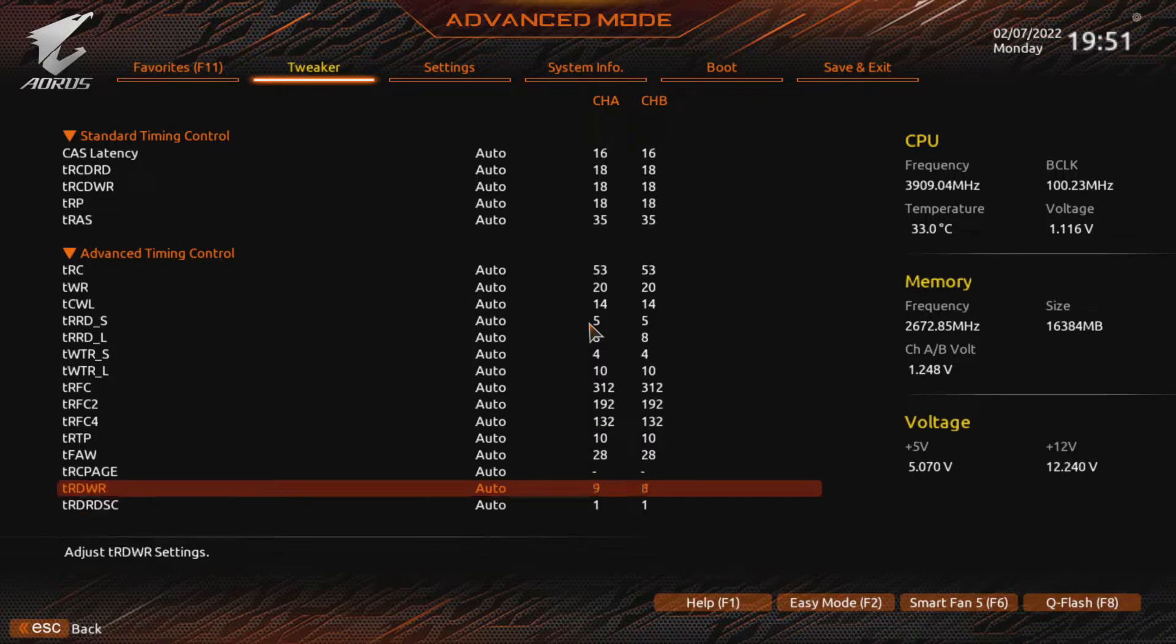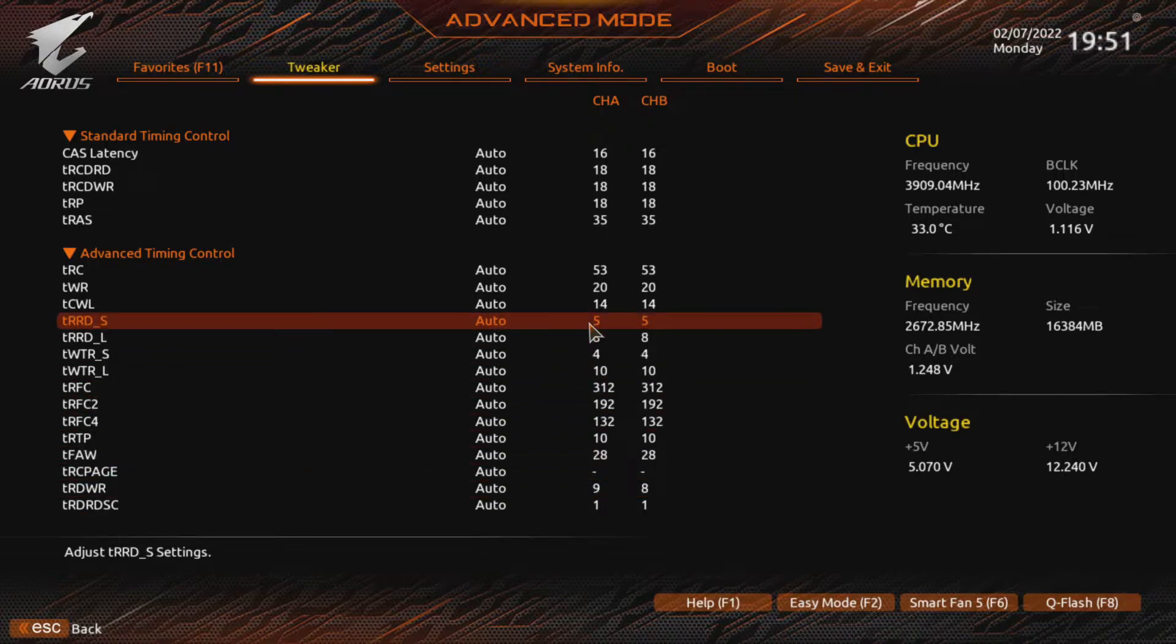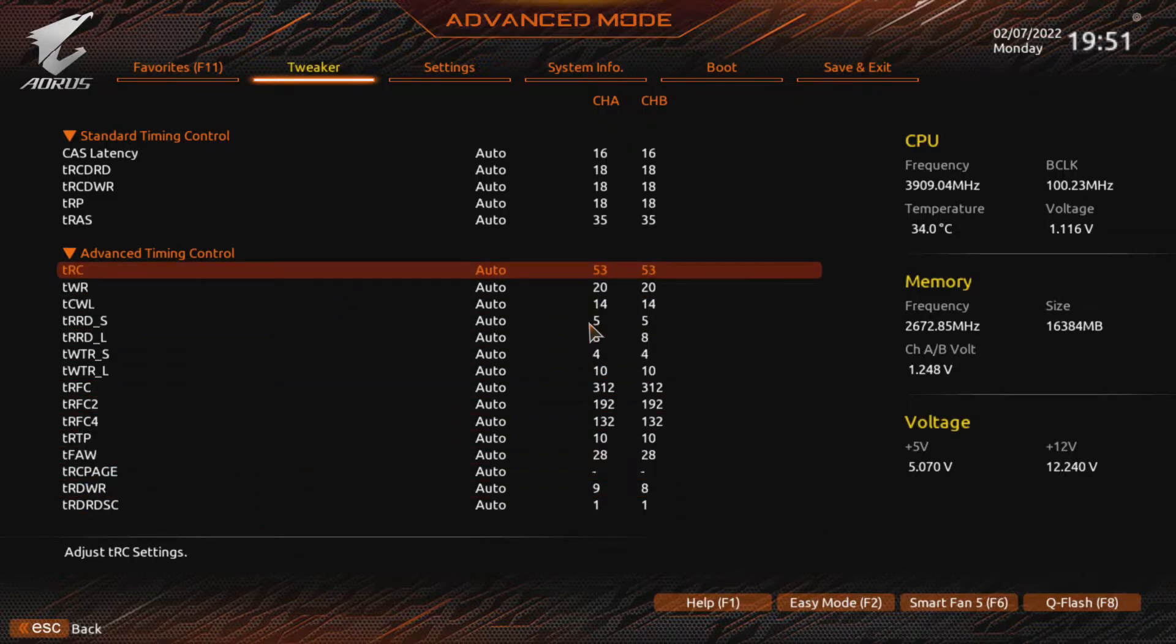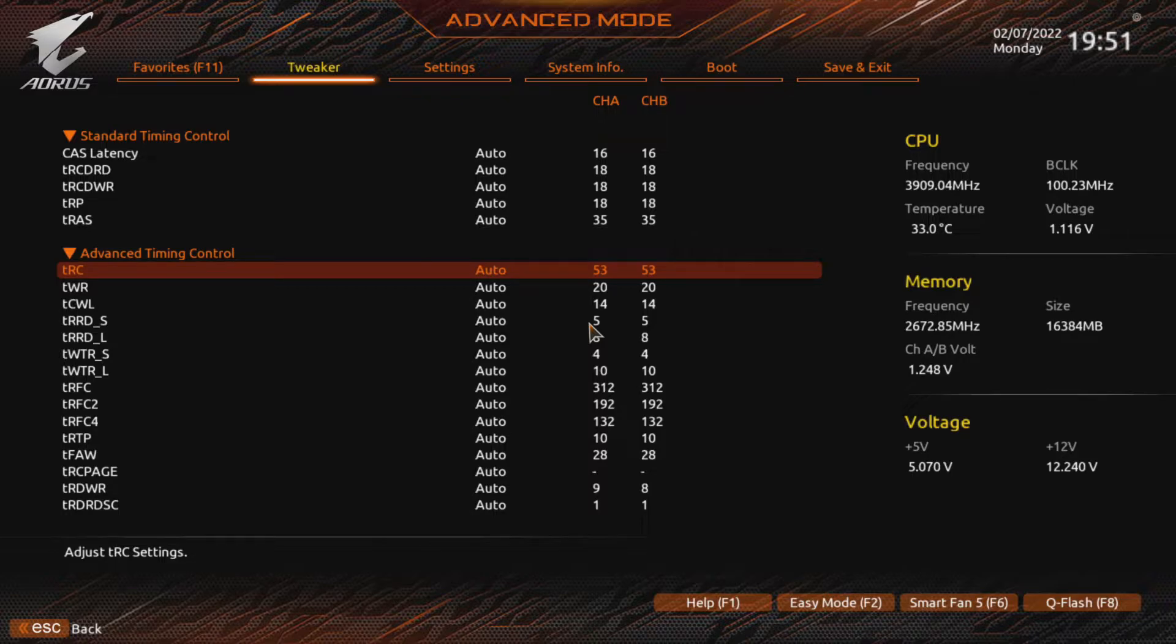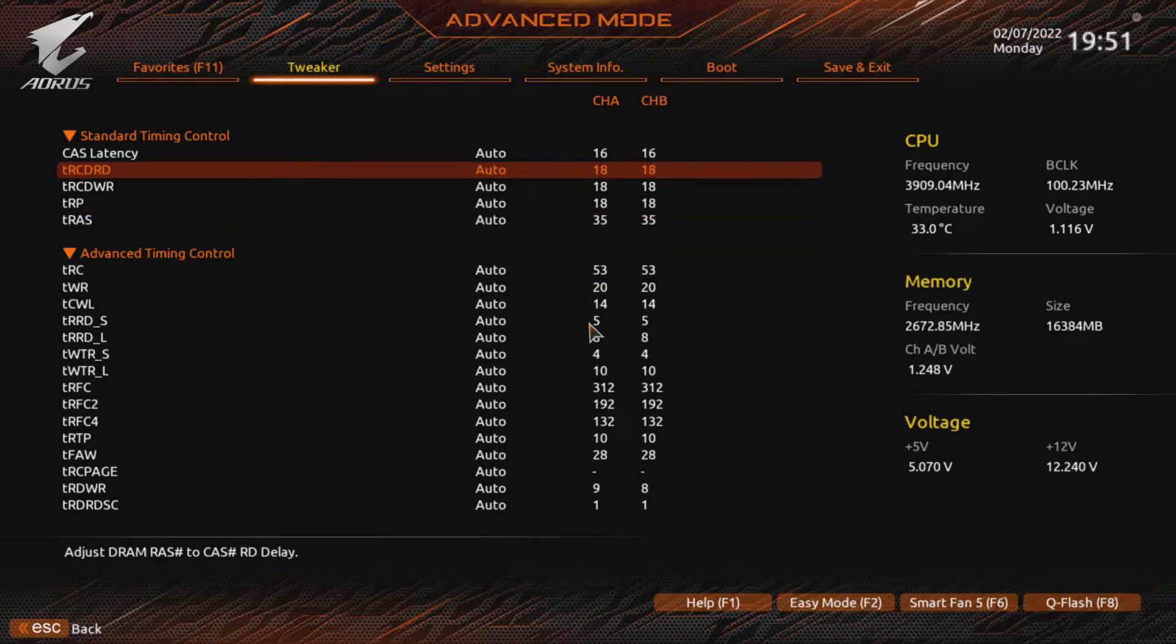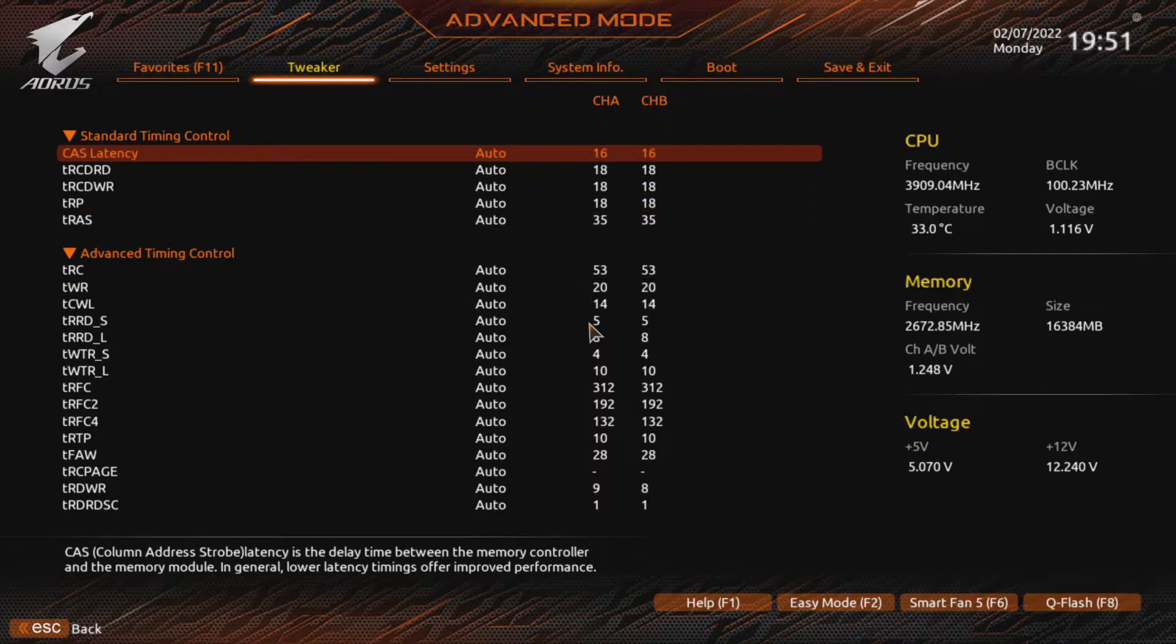Don't worry, we won't bother with most of them. We only mess with CAS, RCD, RP, RAS and RC. We have to increase these timings before increasing our memory clock. And later we'll tighten the timings again. It's unlikely you have the same figures here as I do. And that doesn't matter.